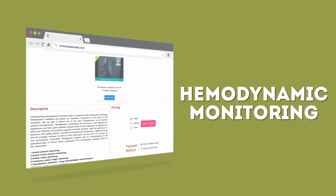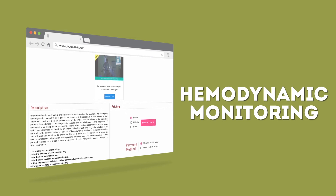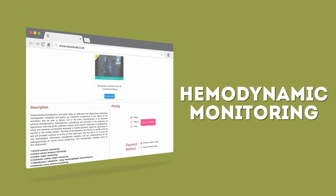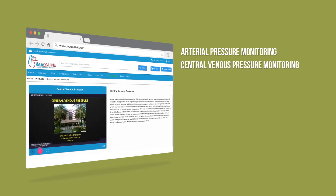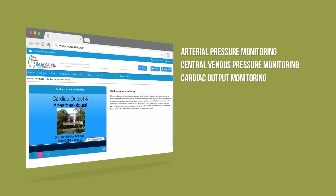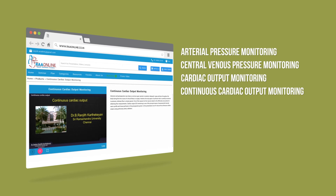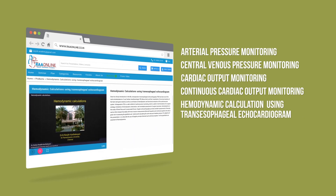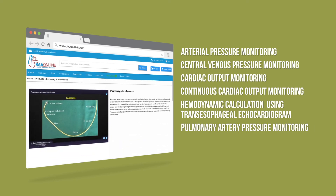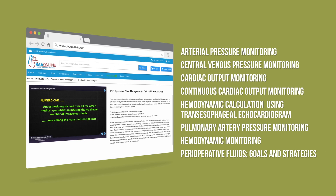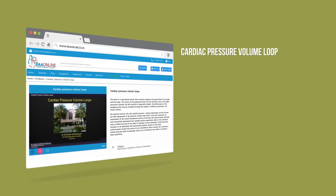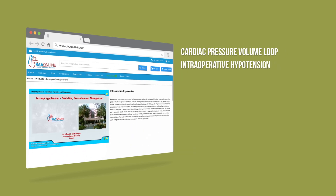This hemodynamic package caters to this requirement. It includes arterial pressure monitoring, central venous pressure monitoring, cardiac output monitoring, continuous cardiac output monitoring, hemodynamic calculation using transesophageal echocardiogram, pulmonary artery pressure monitoring, hemodynamic monitoring, perioperative fluids goals and strategies, cardiac pressure volume loop, and intraoperative hypotension.